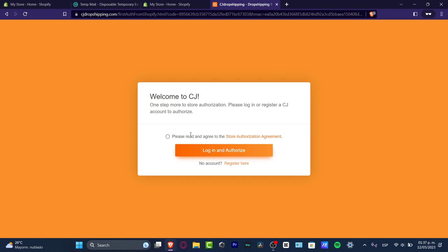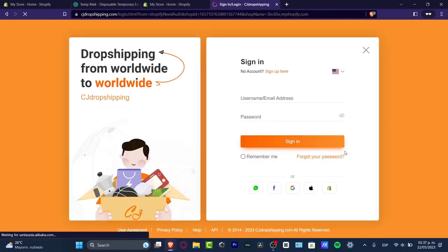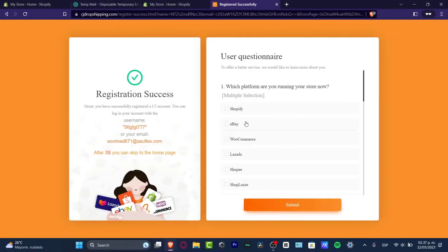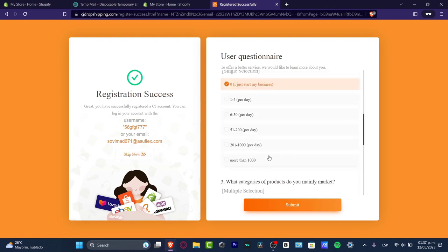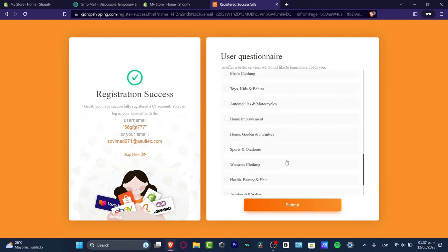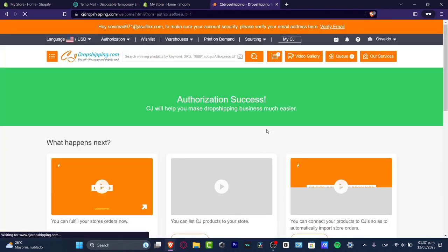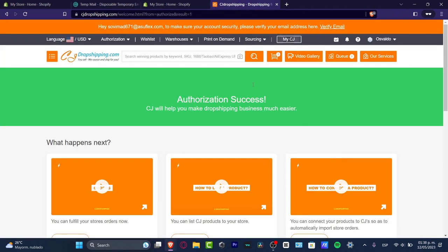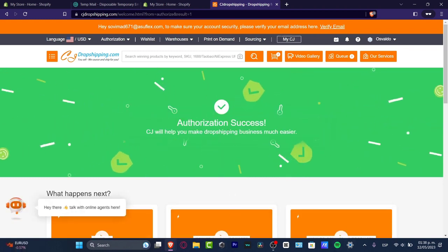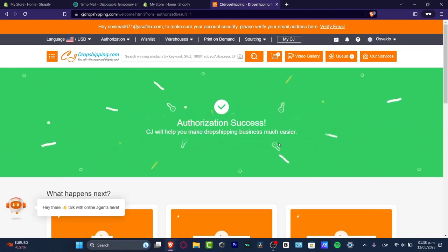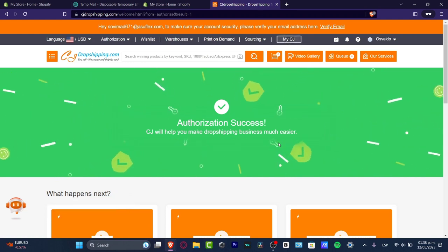Installing the application should send us right into the CJ Dropshipping platform. I agree to the authorization, log in, click continue, and sign up. I choose Shopify as my platform, select zero — just starting — and I want to sell some consumer electronics. I hit submit and now we are inside CJ Dropshipping, with the authorization between our store and CJ Dropshipping filled up automatically.